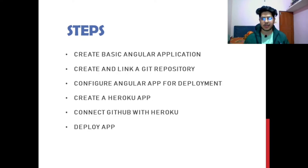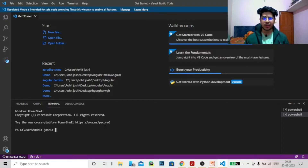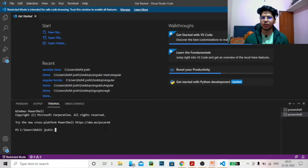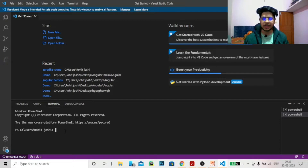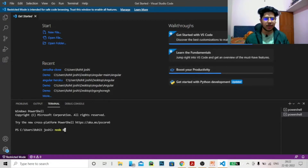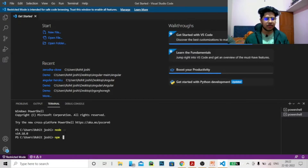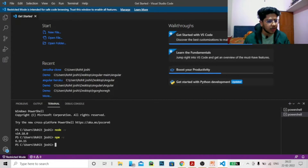Let's start with the first step: create your basic Angular application. In order to create an Angular application, there are some requirements. First, you need to install Node and NPM on your system. You can go to their website and install the latest stable version. I am using VS Code for this project — you can use any IDE. Let's verify by checking the versions of your Node and NPM. For Node we have 14.18.0 and for NPM we have 6.14.15.